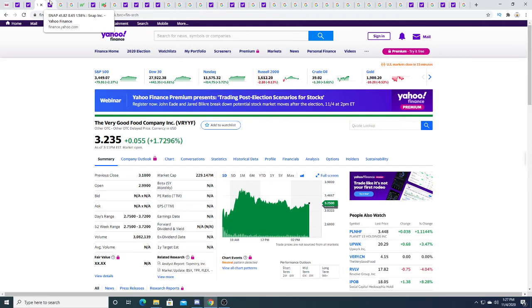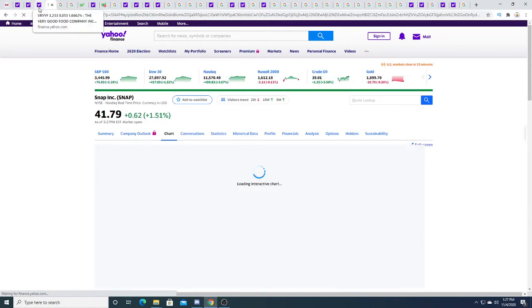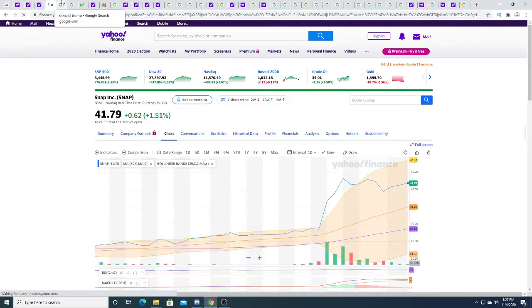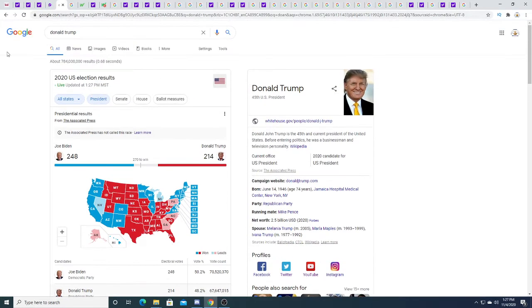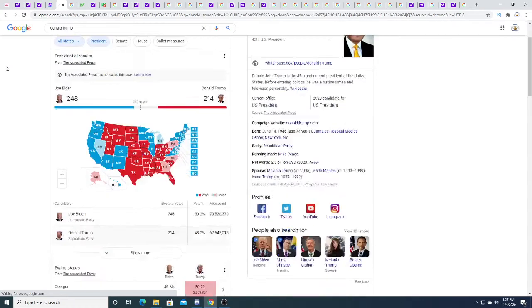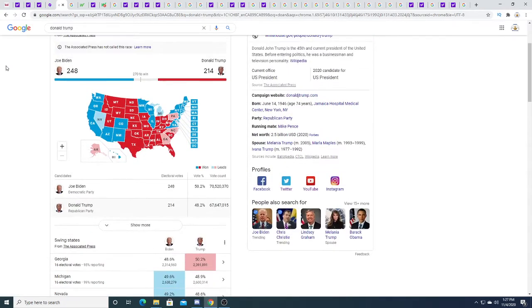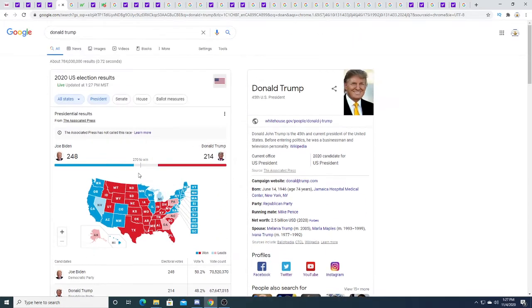Snap is just trading sideways today. The presidential election—it seems like Biden is gaining traction over Trump. It's about three million votes difference between Trump and Biden, and Biden is very very close to that 270. I think Trump needs a miracle to win this but we'll see what happens.